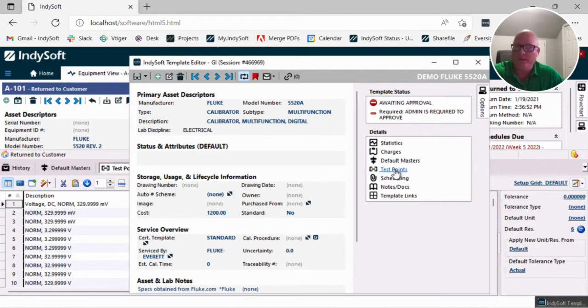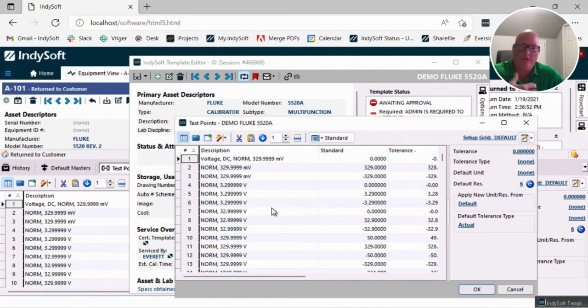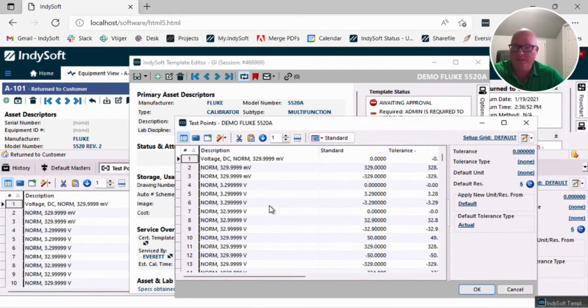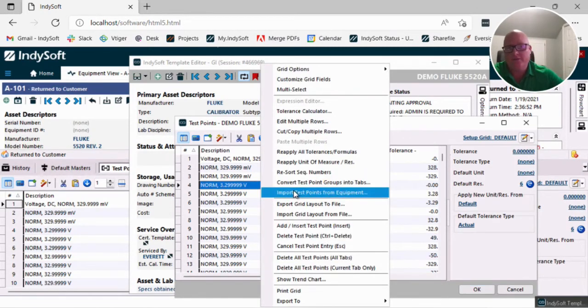So that's where inside of here we created, when you're in the template editor, if you don't have test points and you want to import just the test points in from a piece of equipment, you can now right-click and there's that option to import test points from a piece of equipment.